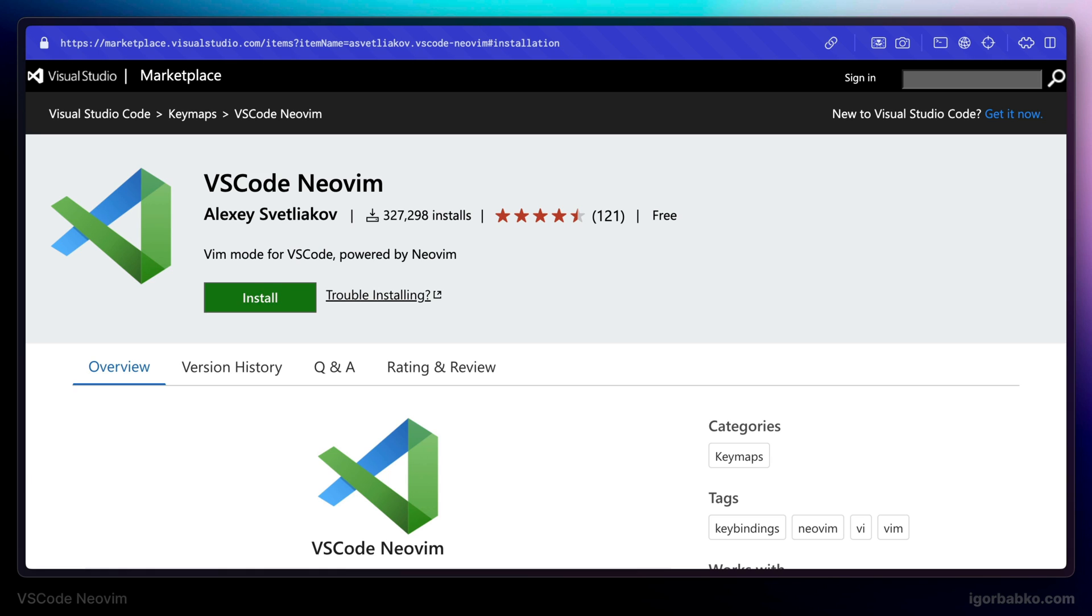But firstly, before we begin, I would like to mention that this is not going to be the complete course on how to use Vim from scratch. We are only going to explore capabilities of this extension and how we can use NeoVim inside VS Code. So you already have to know basics of Vim.